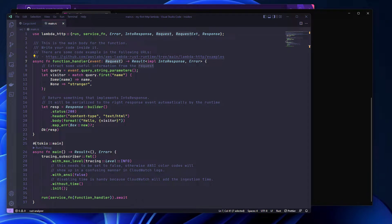Hello, in this video I'm going to show you how to use Cargo Lambda to send native AWS events to your Lambda function running locally and also in remote.